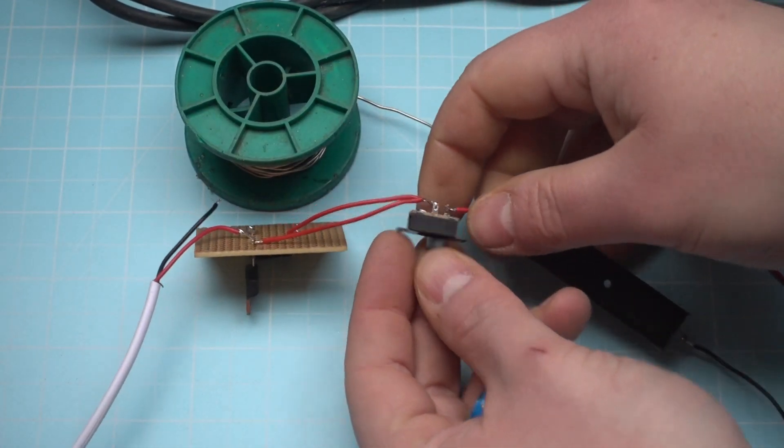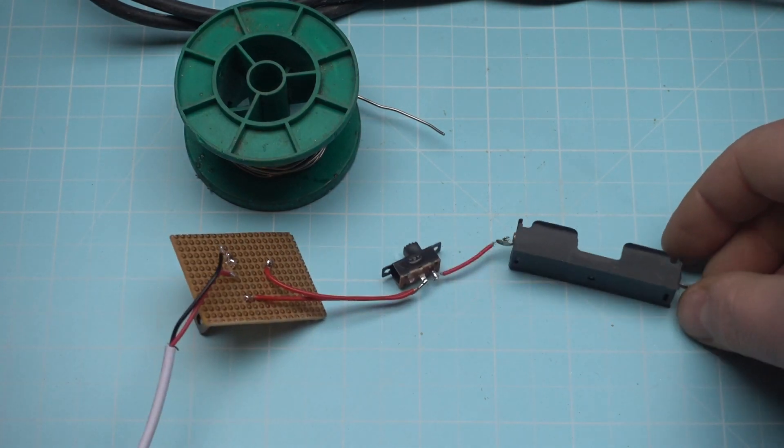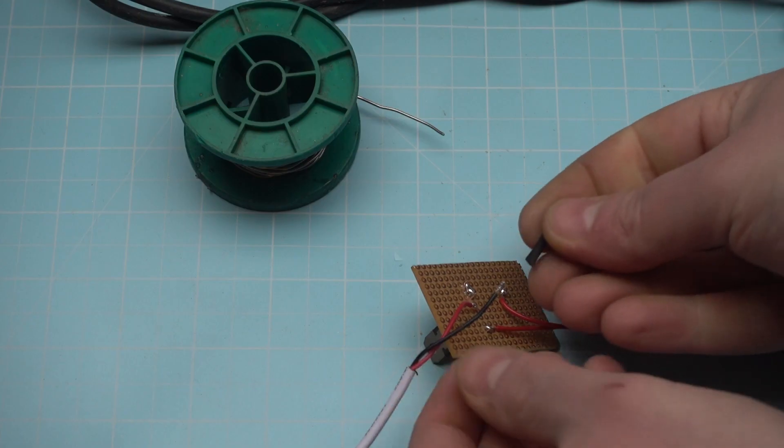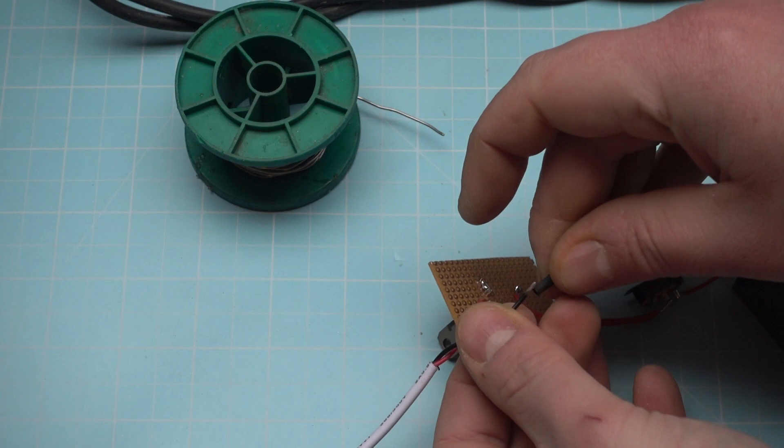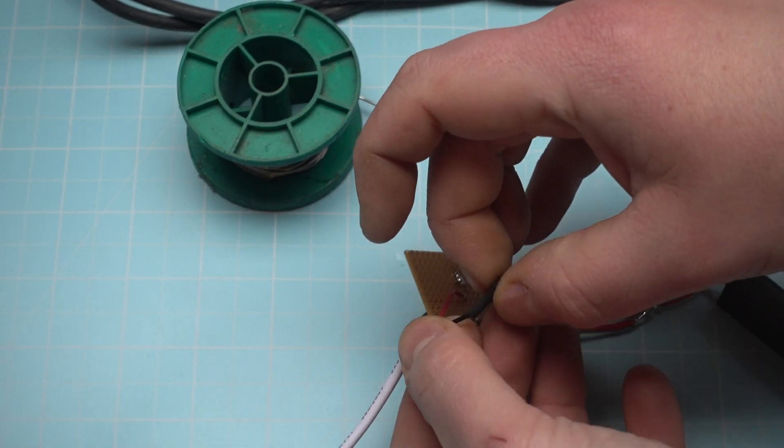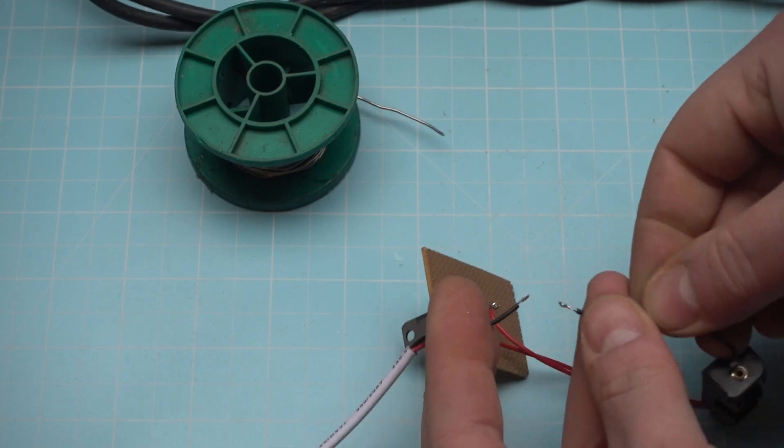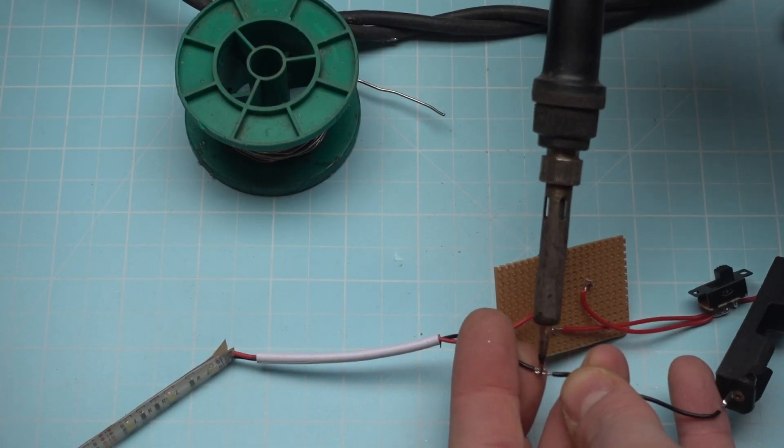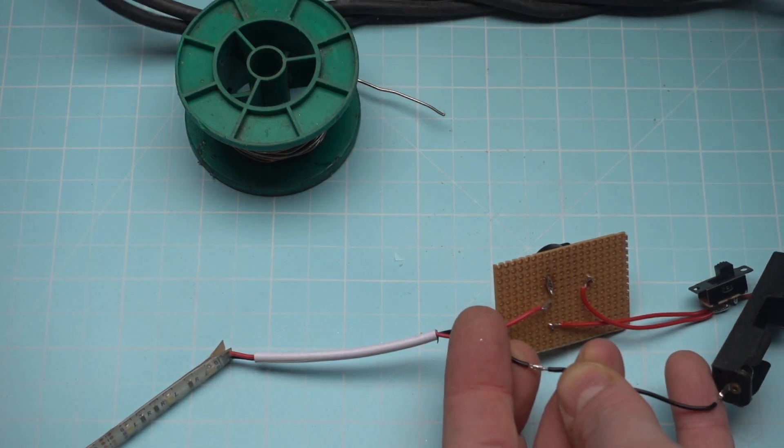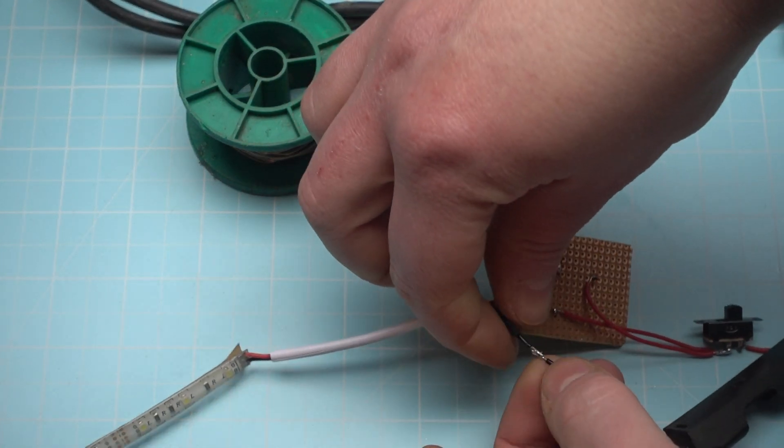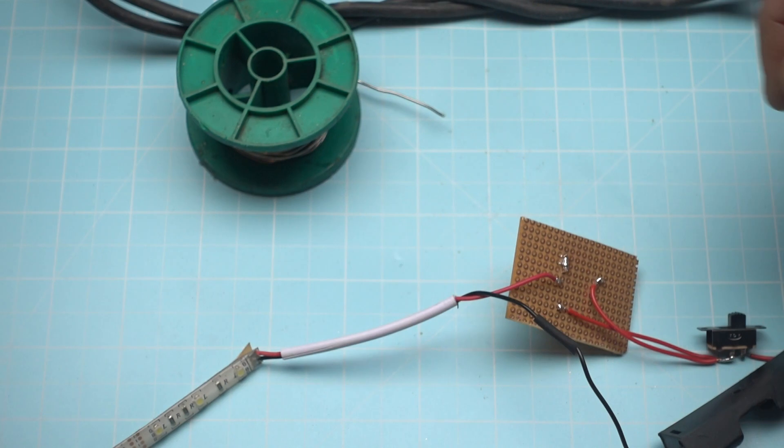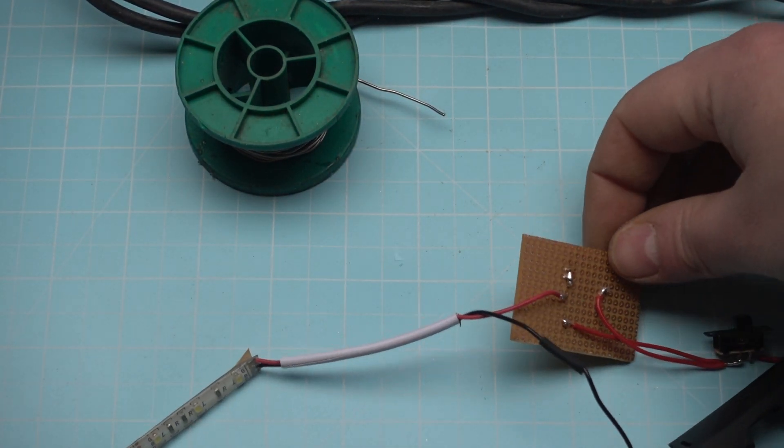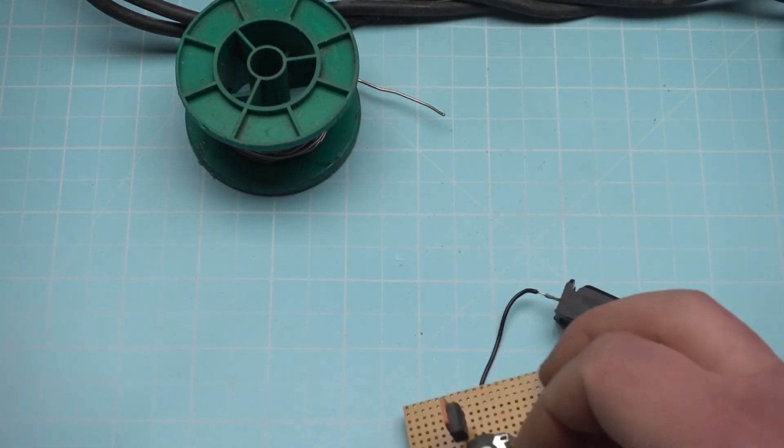Make sure they don't touch. And that's it. The shrink tube. On here. Just to make sure it doesn't touch anything. And I think we are done.